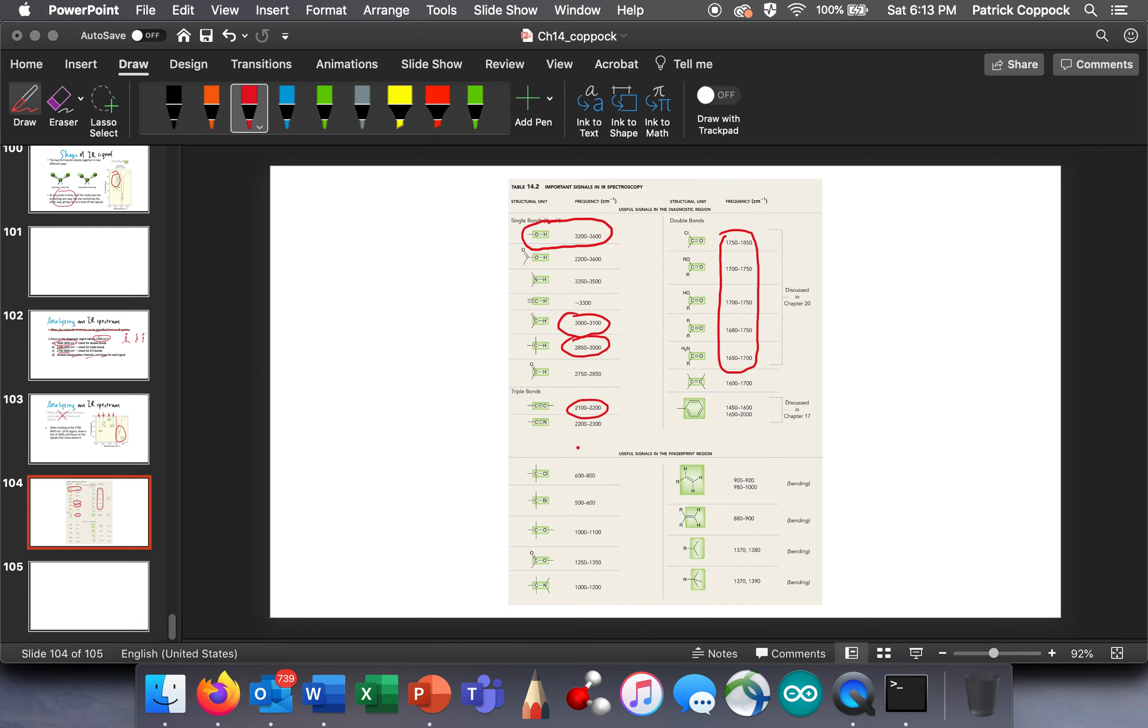It's really going to help you if you practice, practice, practice. Have this table in front of you and use it as your friend, and by the time you get to the exam, you're going to feel like it's an open book test. All right, good luck. Go practice.